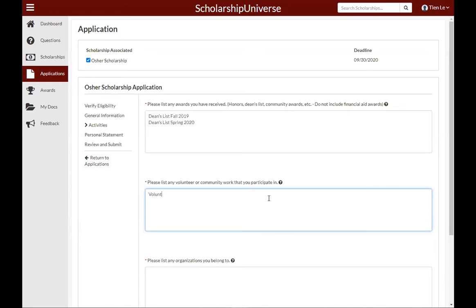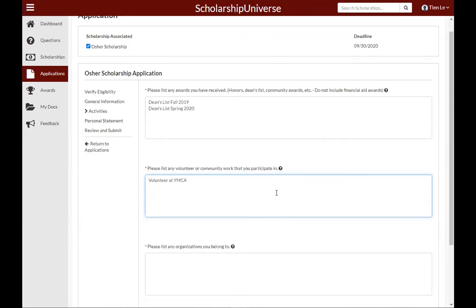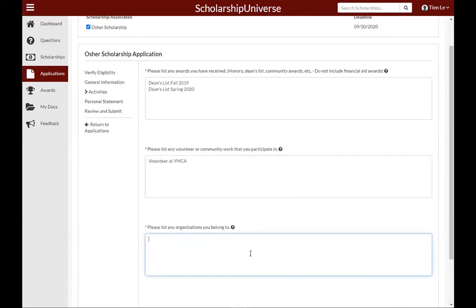The next box asks you to list any volunteer or community work that you have participated in. If you've worked at a food pantry or done any community work, please list that in the box. If not, just answer NA for not applicable.